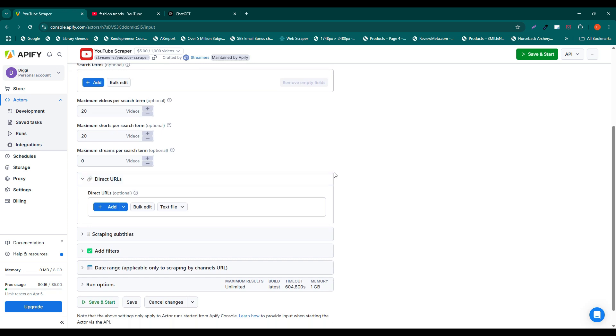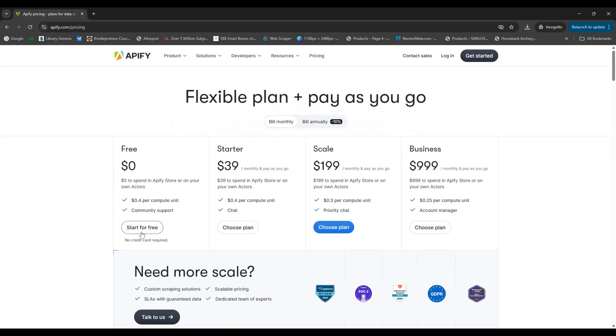It operates on a pay-per-result basis. You are charged only a fixed price for each dataset of 1,000 items in the YouTube Scraper outputs. However, if you scrape fewer than 1,000 videos a month, there is no charge.